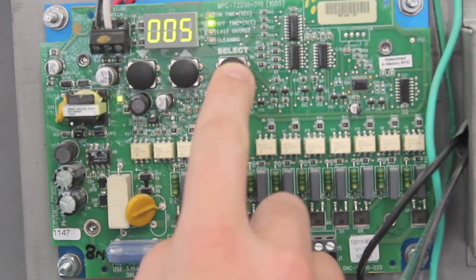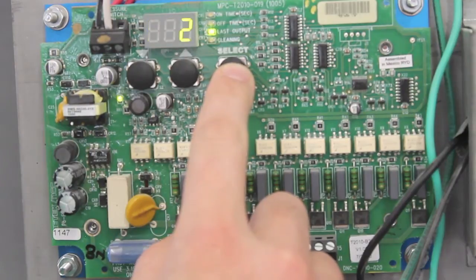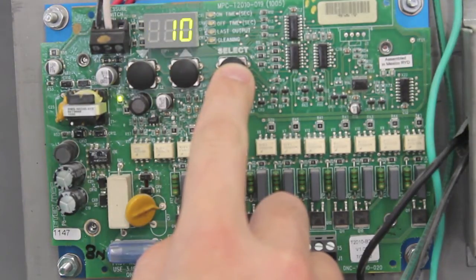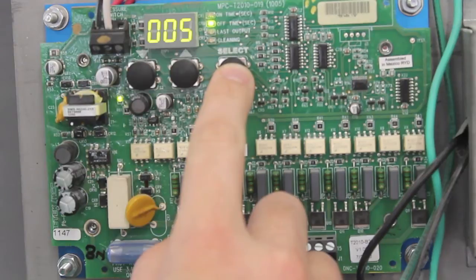Hit select again and everything is loaded in. If you ever need to change these settings, this is how you do it.